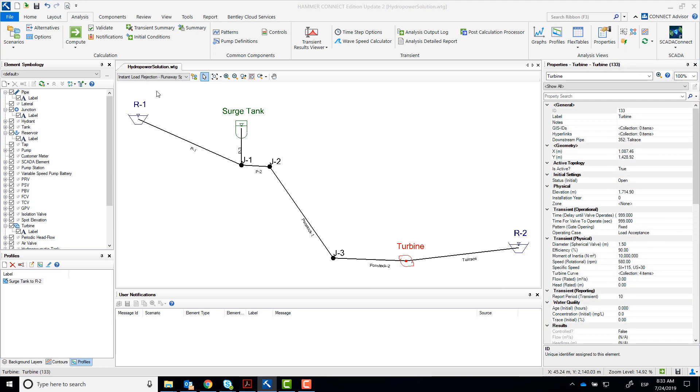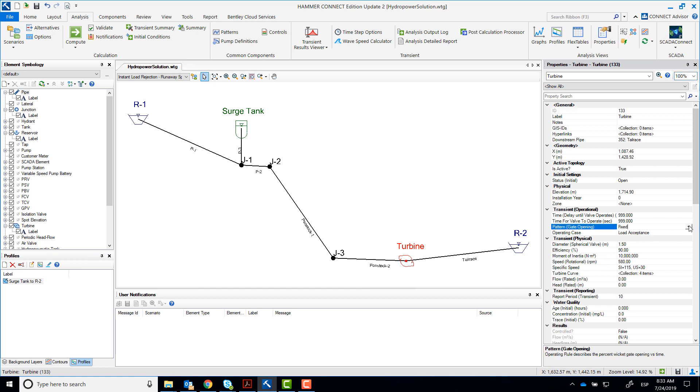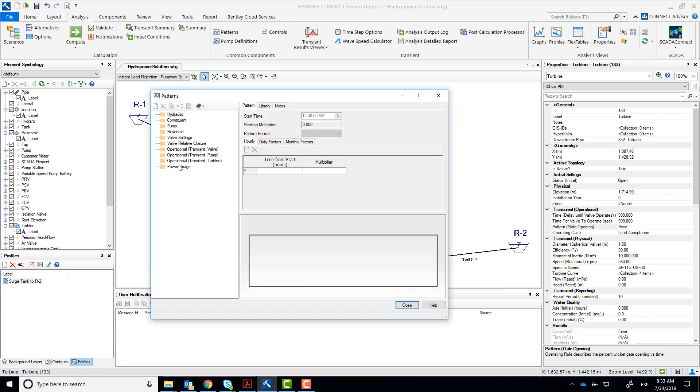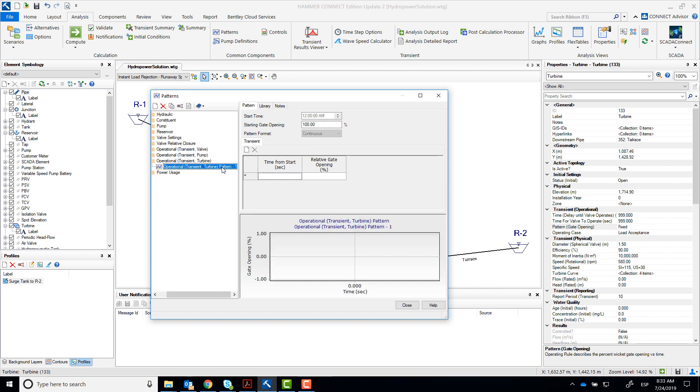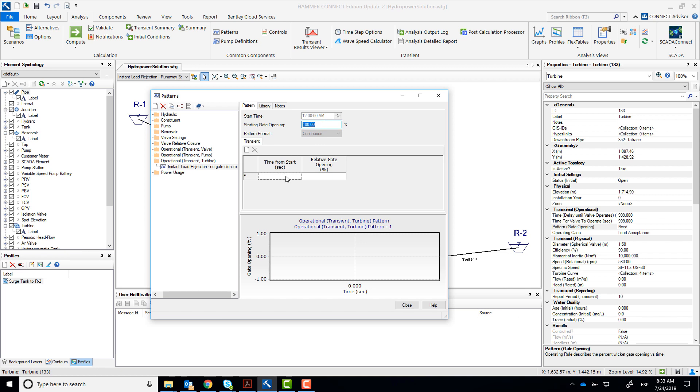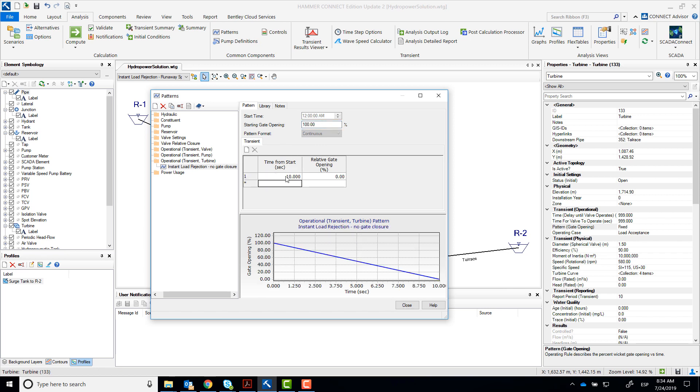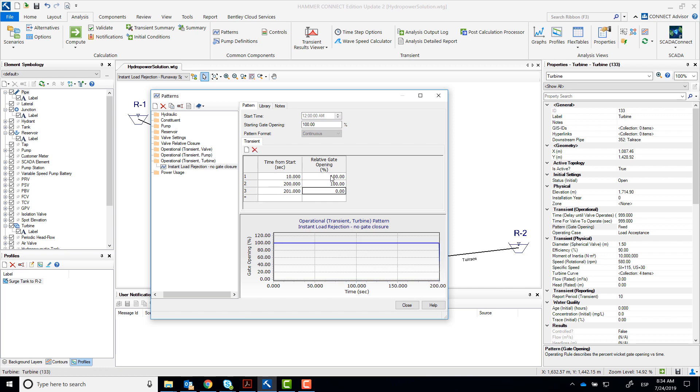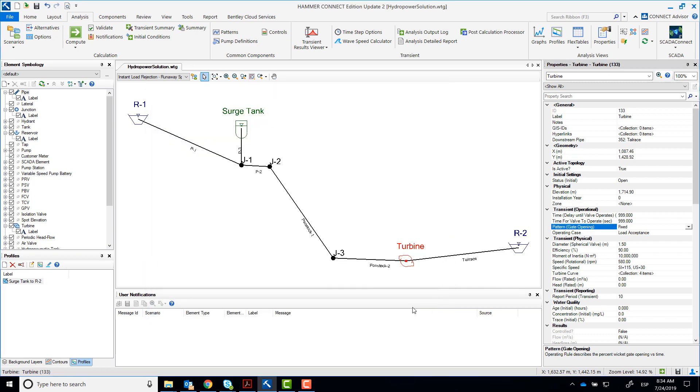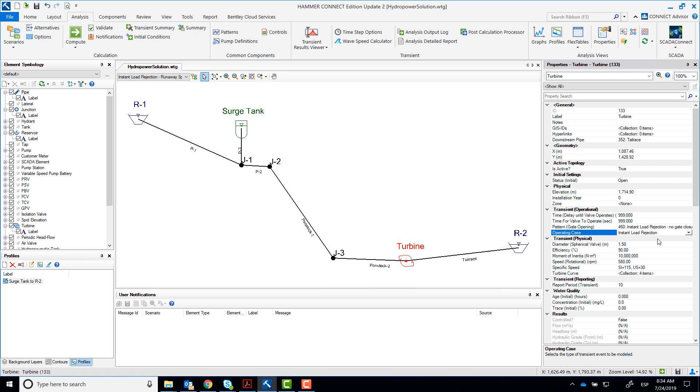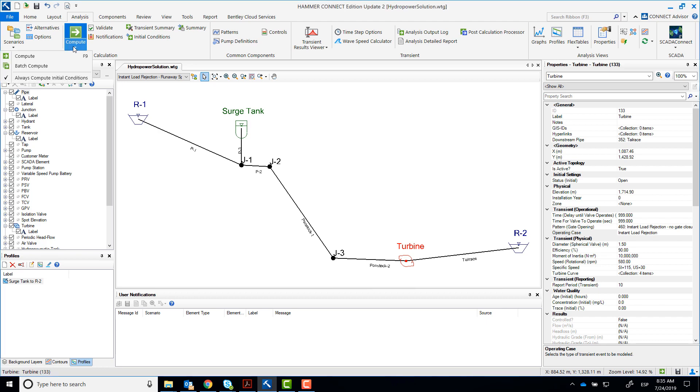Select runaway speed as your current scenario. Double click on the turbine and enter the operational pattern that you'll use for this scenario. Create a new pattern. The wicked gate will start 100% open and will close at 200 seconds. Remember the simulation only lasts 150 seconds, so the gate will be open all the time. Select that new pattern and set the operating case to instant load rejection.